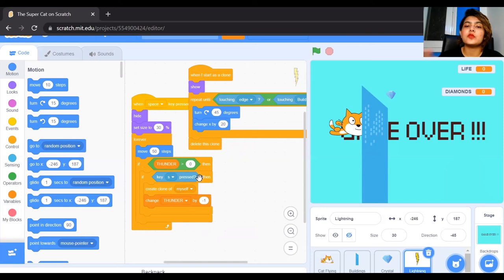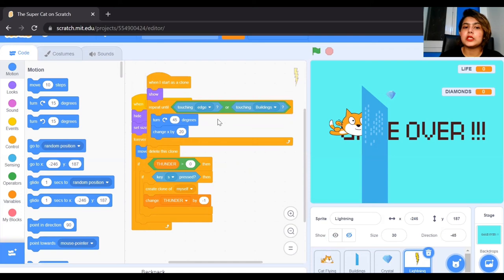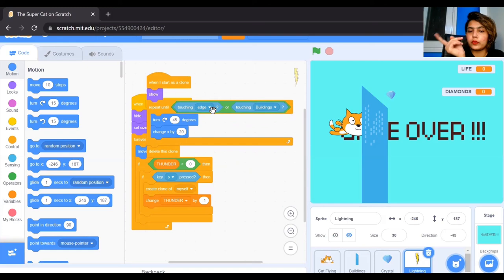So if you press the space key it will create another clone of thunder and reduce the thunder value from 10 by minus 1 each time. When the thunder starts as a clone, it repeats turning 45 degrees and changing x by 20 until it is touching the edge or the building. So the thunder clone moves to the right-hand side while turning 45 degrees.